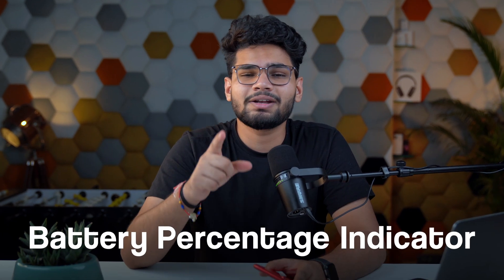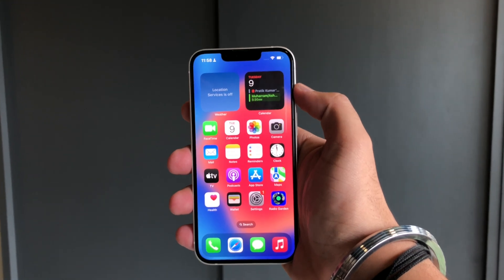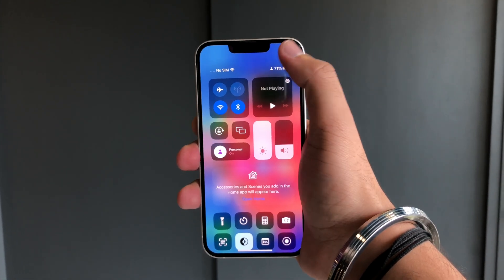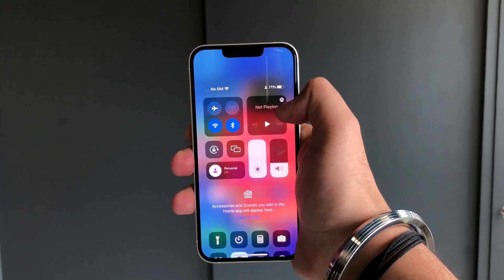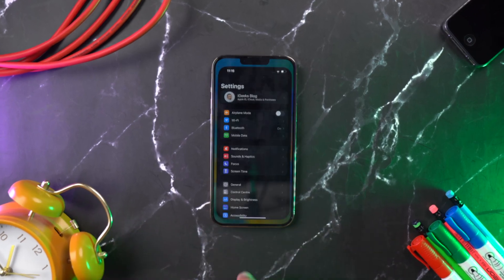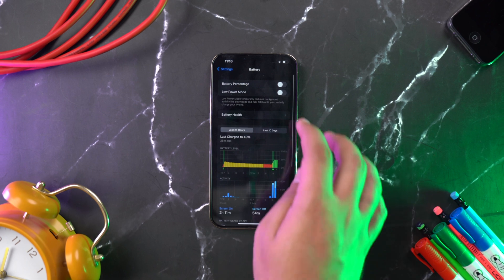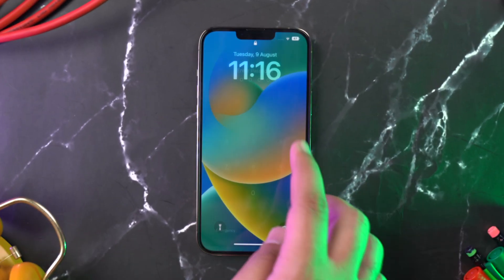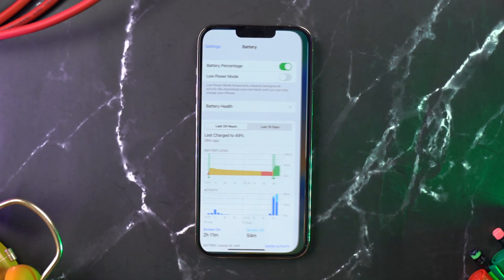The second best feature of iOS 16 is yet another long-requested one: the battery percentage indicator. Ever since iPhone X was launched, users have been relying on additional taps to know the current battery level. iOS 16 fixes that — just go to Settings, Battery, and toggle on battery percentage. It will then appear inside the battery icon in the top right corner. Sadly, this feature is only available for iPhone X, iPhone 12, and iPhone 13 users — without the minis.